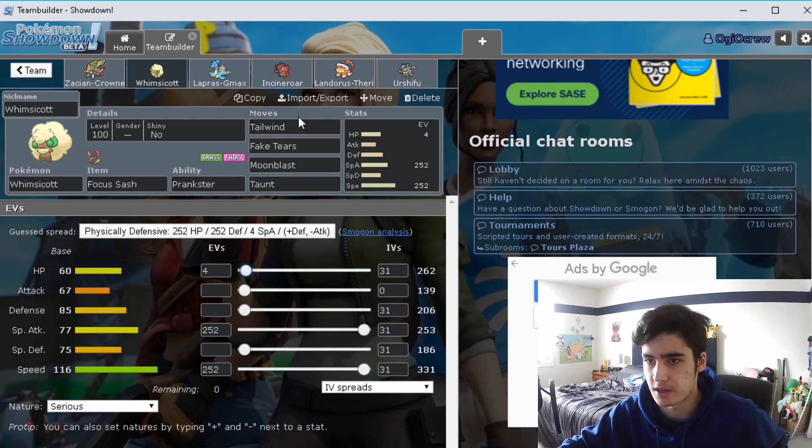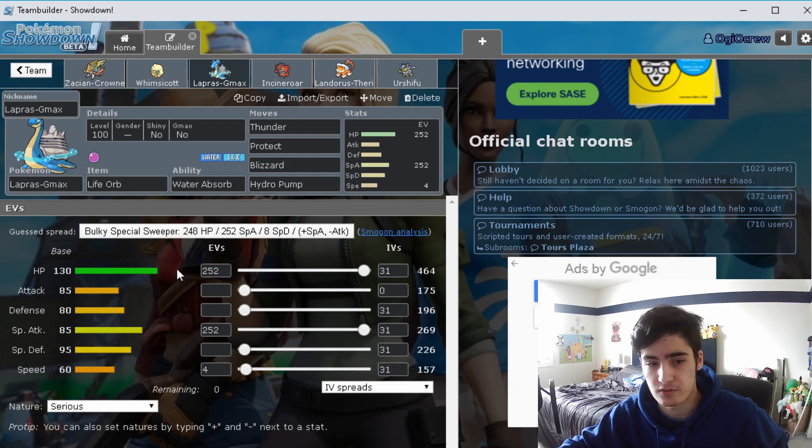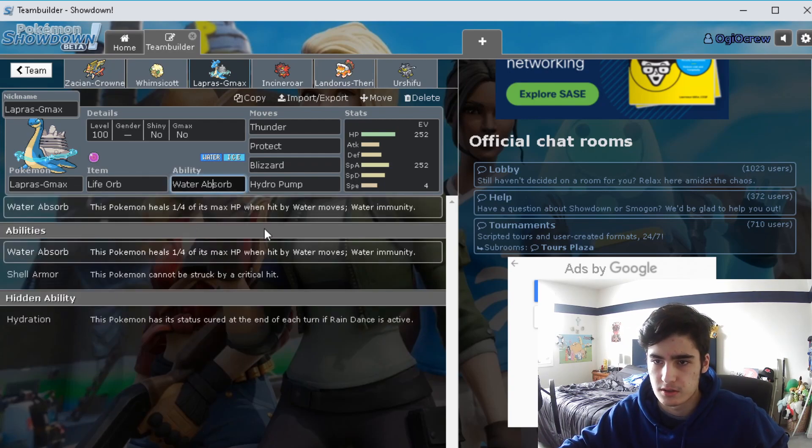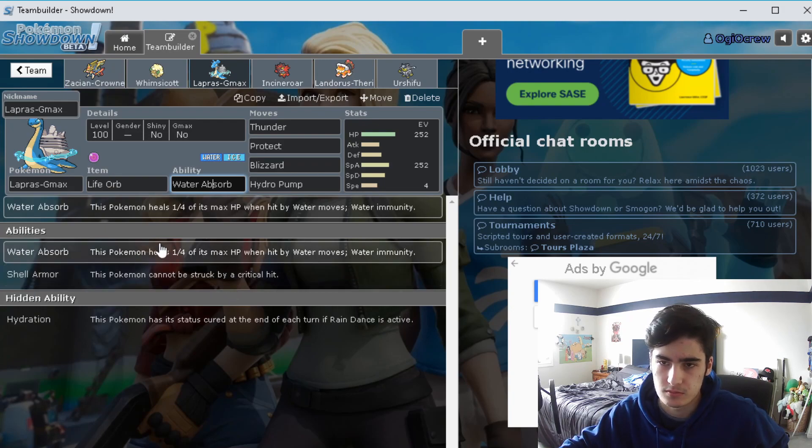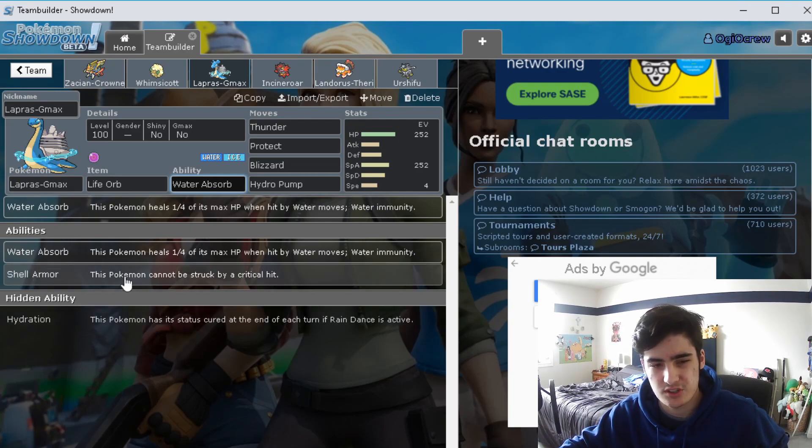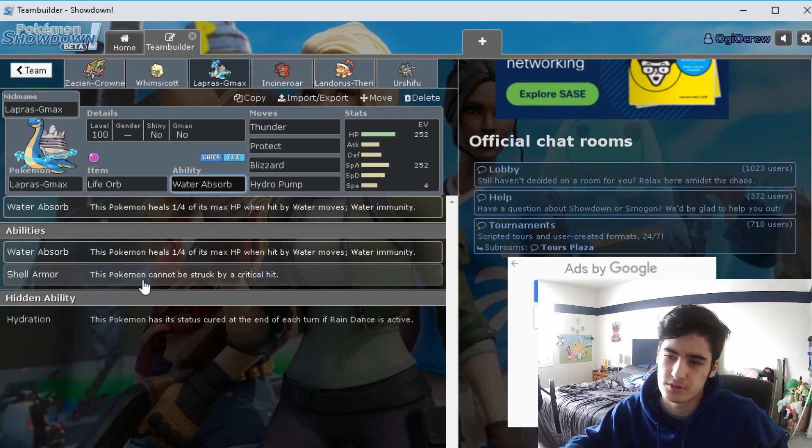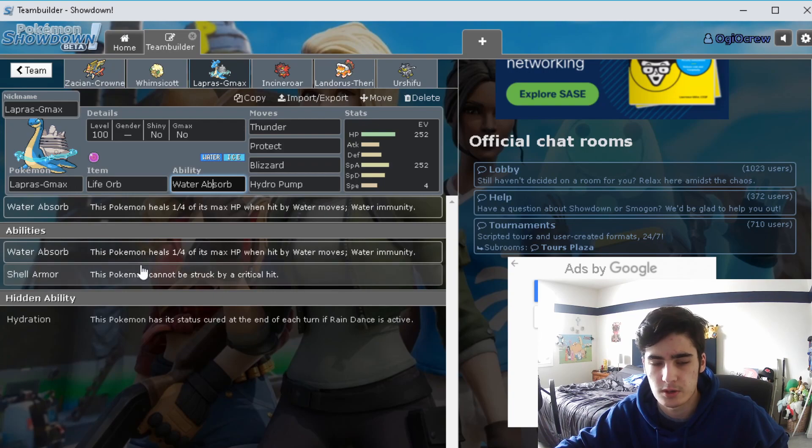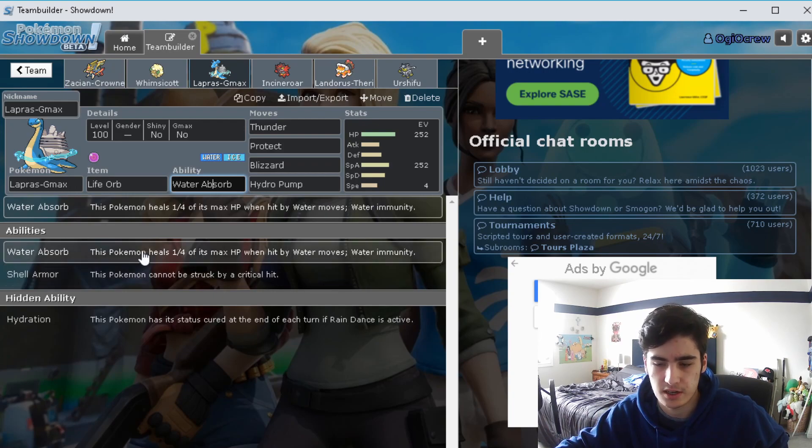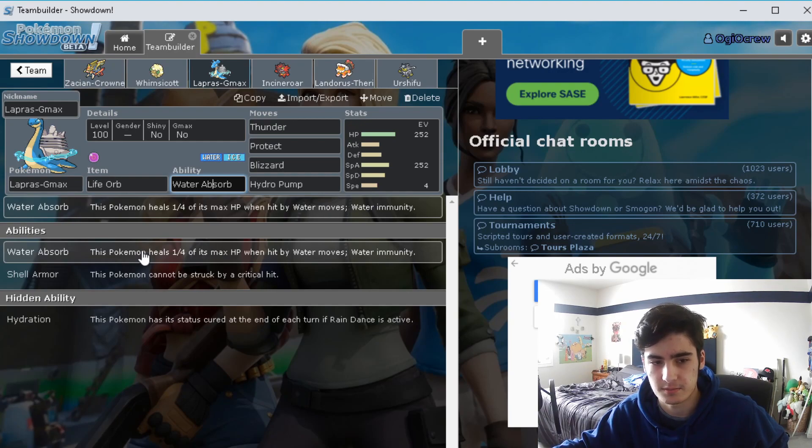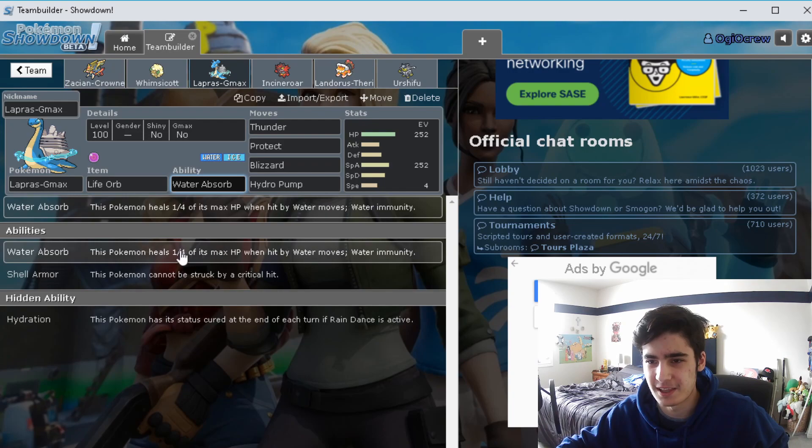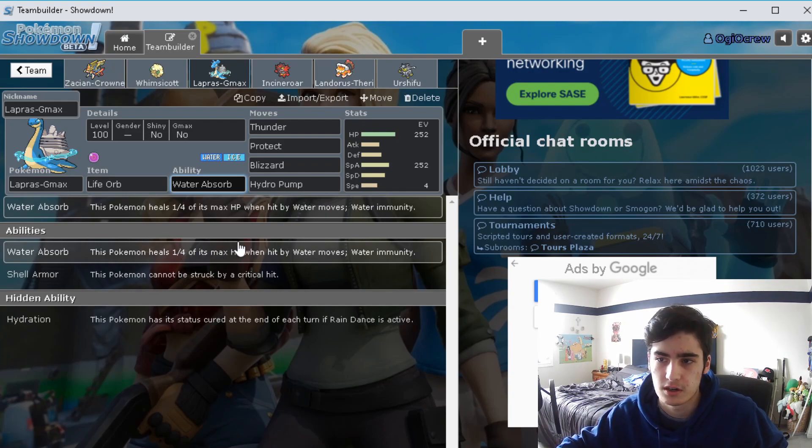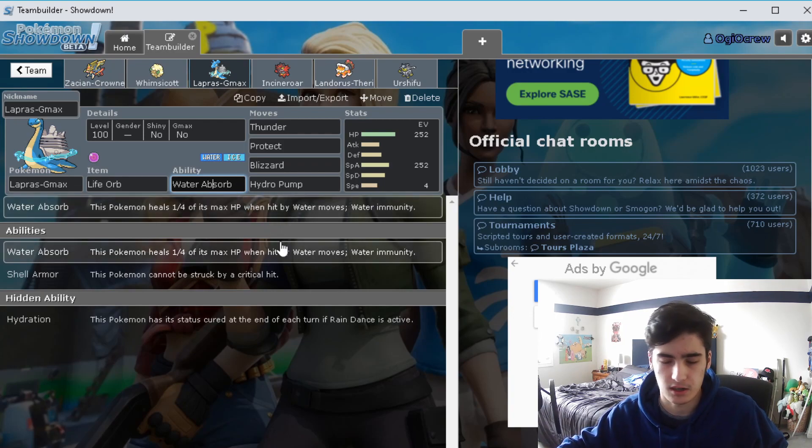Next up we have G-Max Lapras with Life Orb. This thing does so much damage. I gave it Water Absorb mainly because Shell Armor and Hydration just didn't really seem like good options for me. Water Absorb is good against things like Primarina, that one's name, the snake thing, Milotic. It's good against Milotic and Primarina because they both run Muddy Water. If you switch in and predict it right, it's just a good way to get a little bit of your HP back.